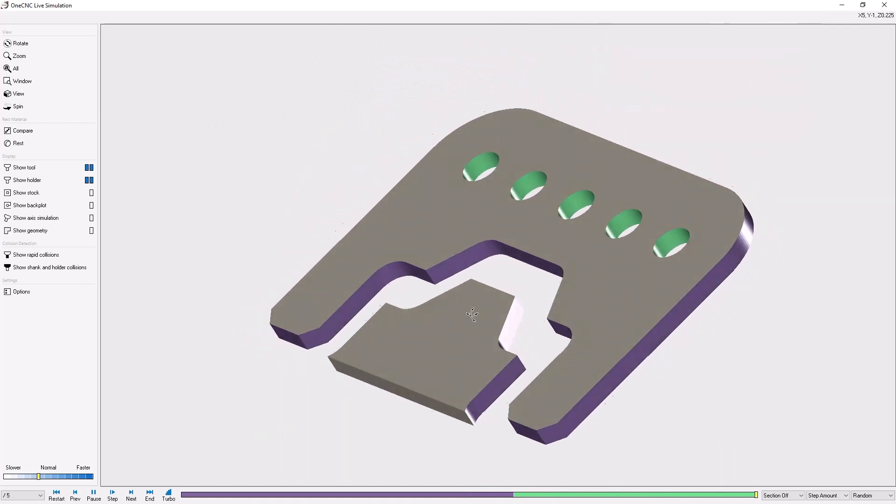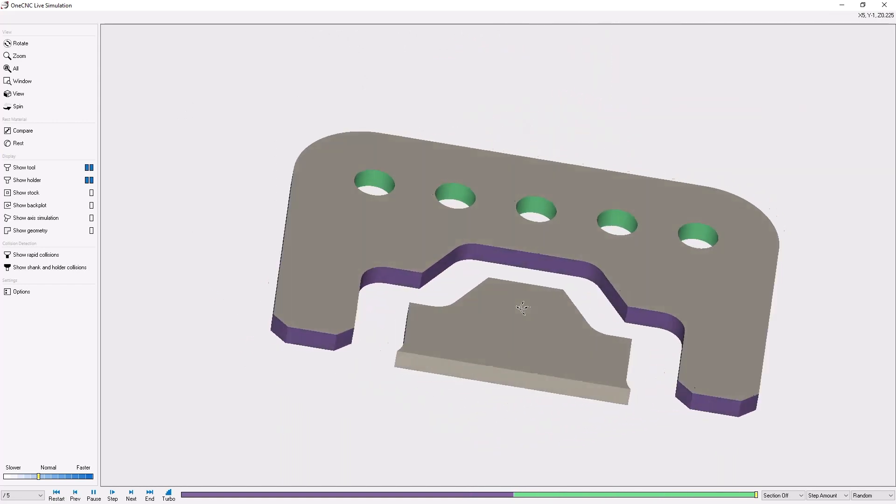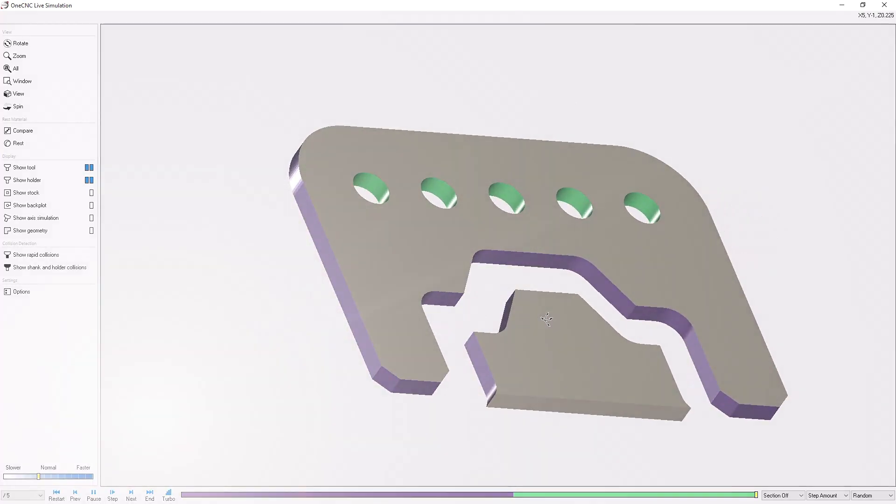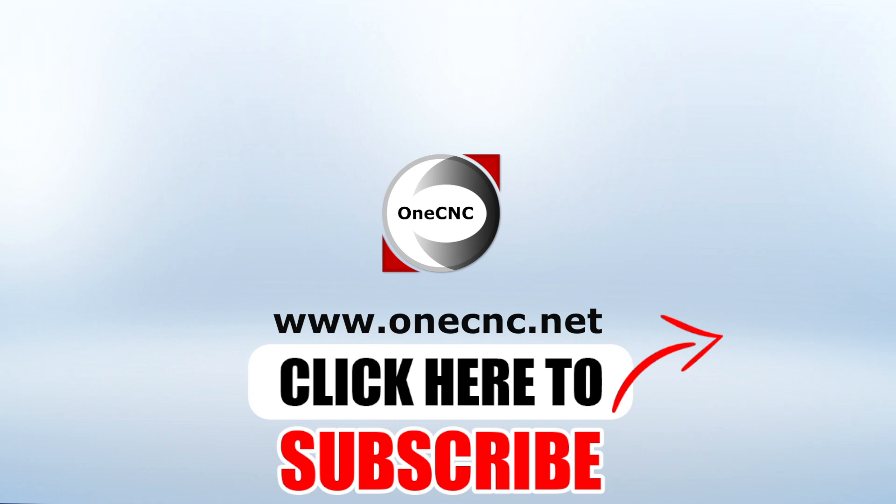OneCNC CAD CAM made easy. Don't forget to click the subscribe button.